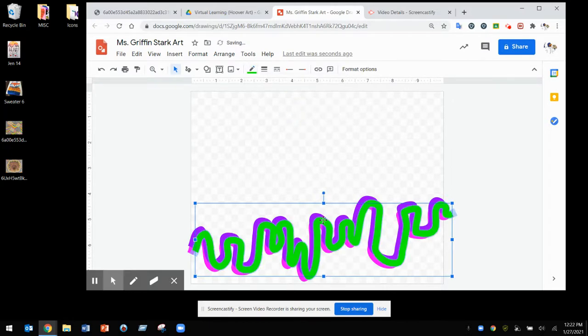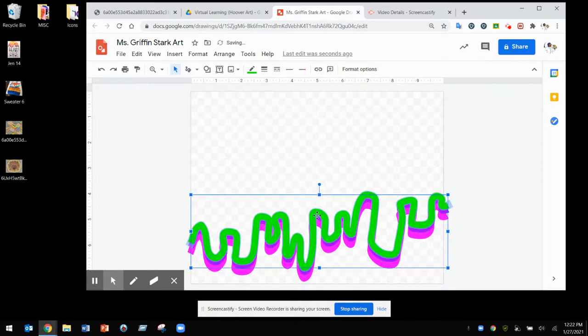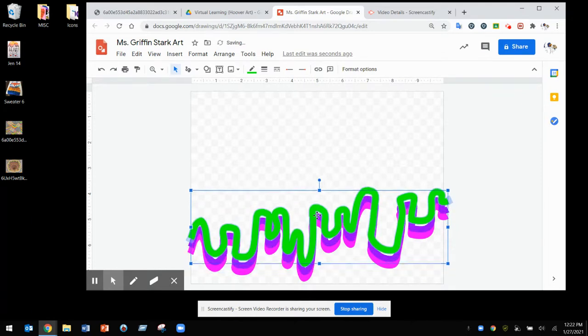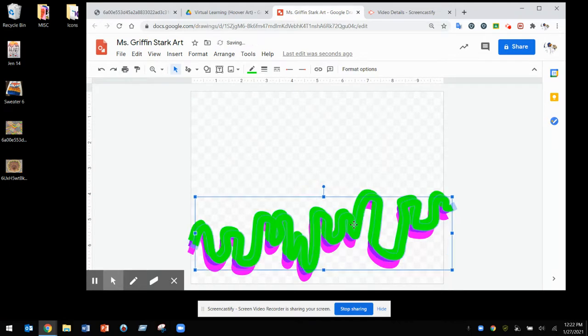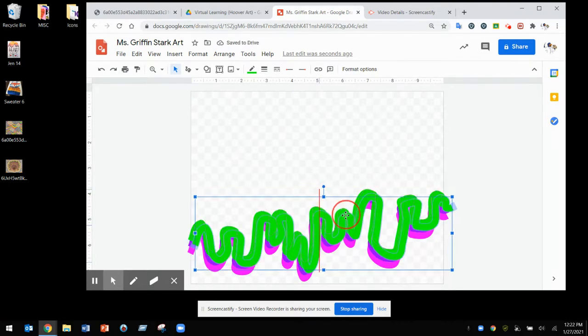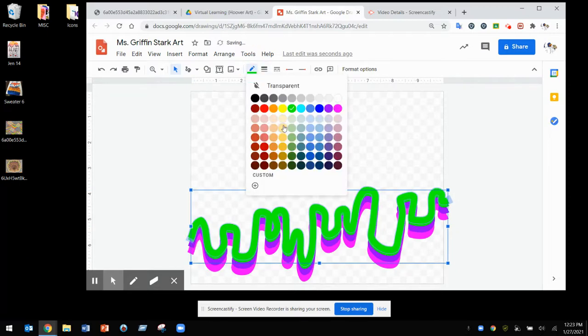The more times you line up that drip and move it up, the more the illusion will take place. Make sure the illusion goes all the way up if you can, or at least as far as you're comfortable with.